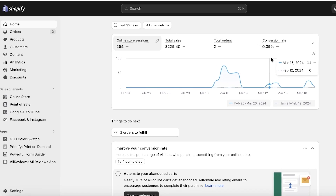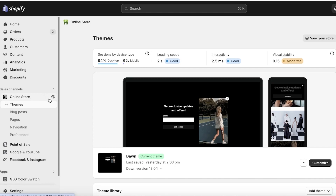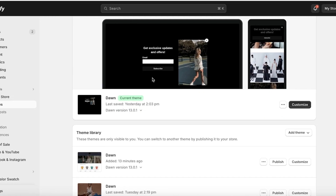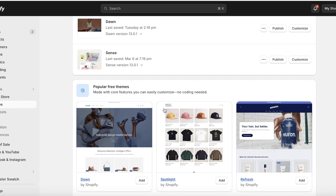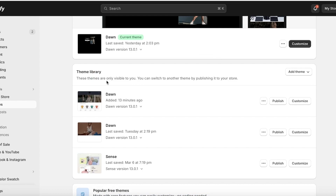The first thing you're going to do is head over to your Shopify dashboard. Once you're in your Shopify dashboard, click on Online Store on the left. You will see your current theme, and if you scroll down you will see some free themes available. I have the Dawn theme added here — this is a blank, default version of the Dawn theme.